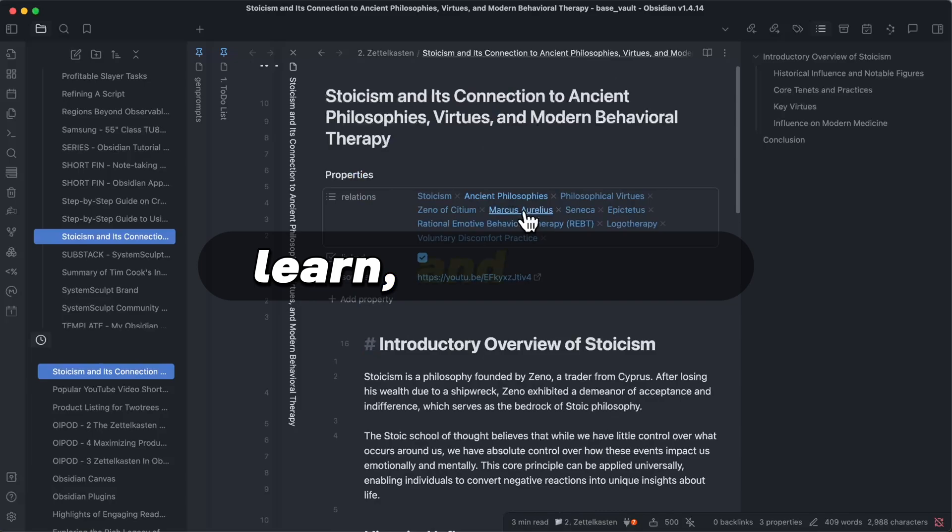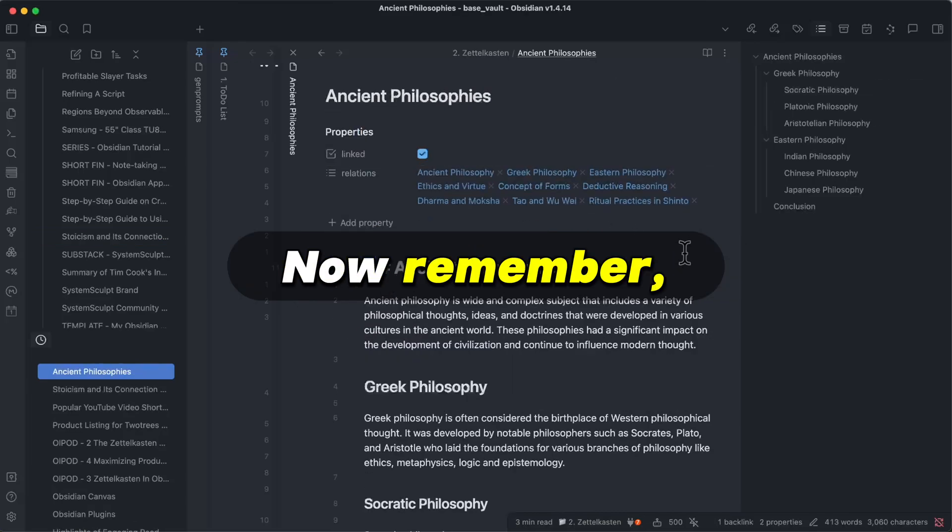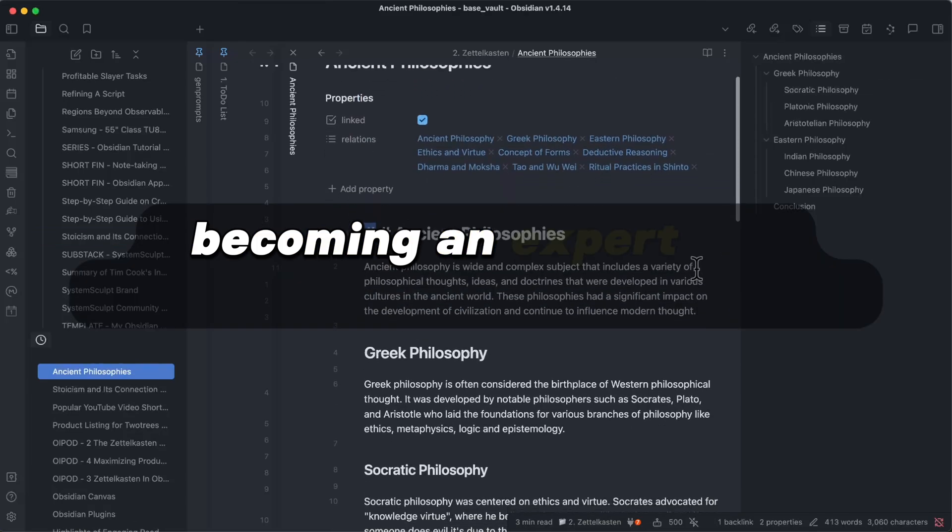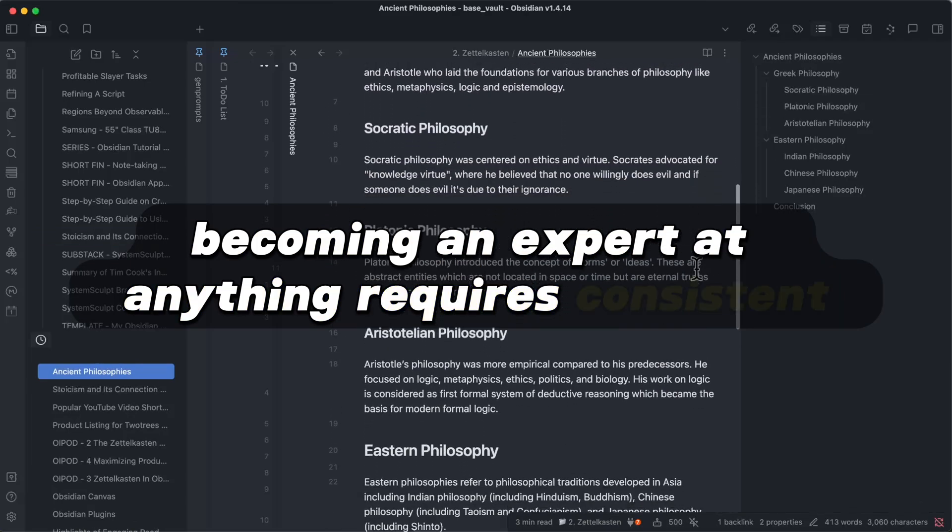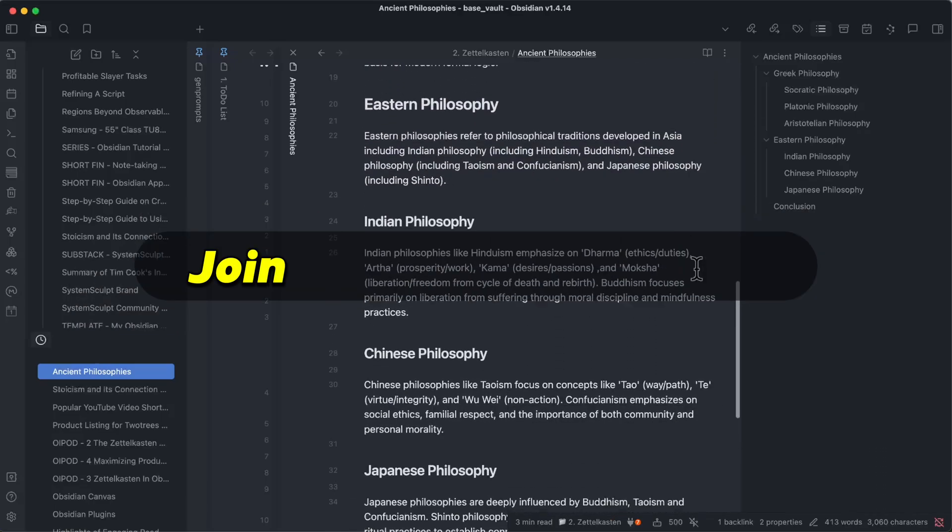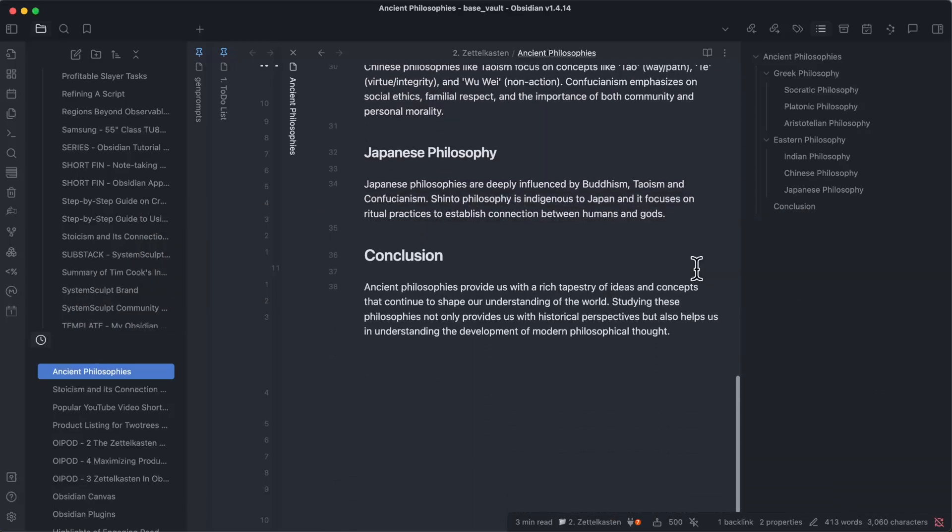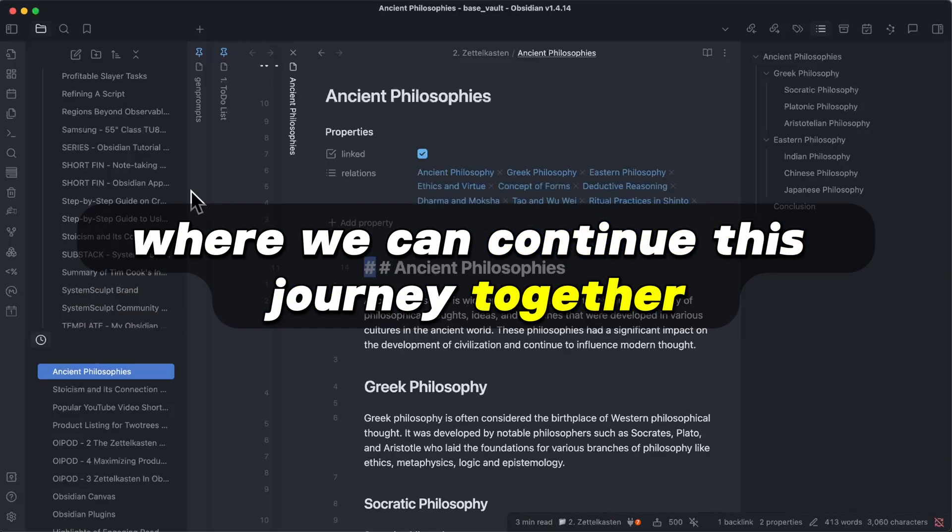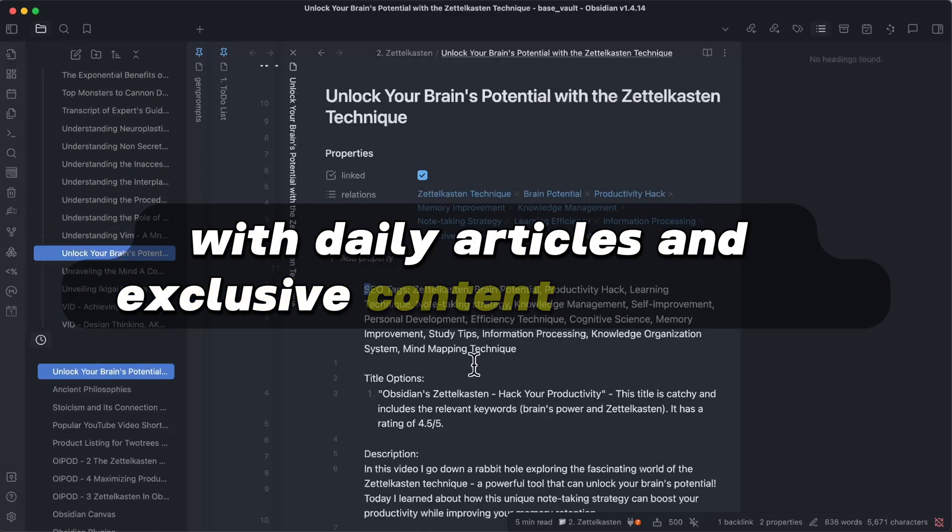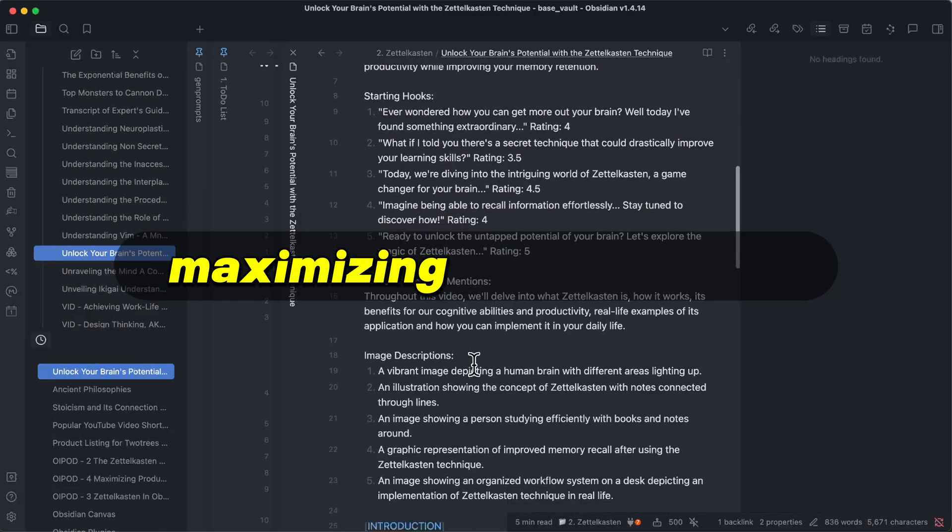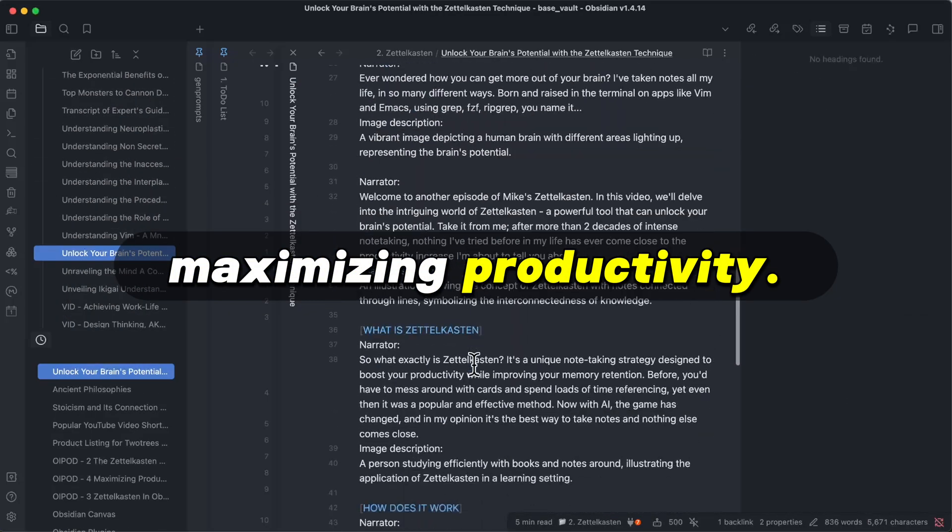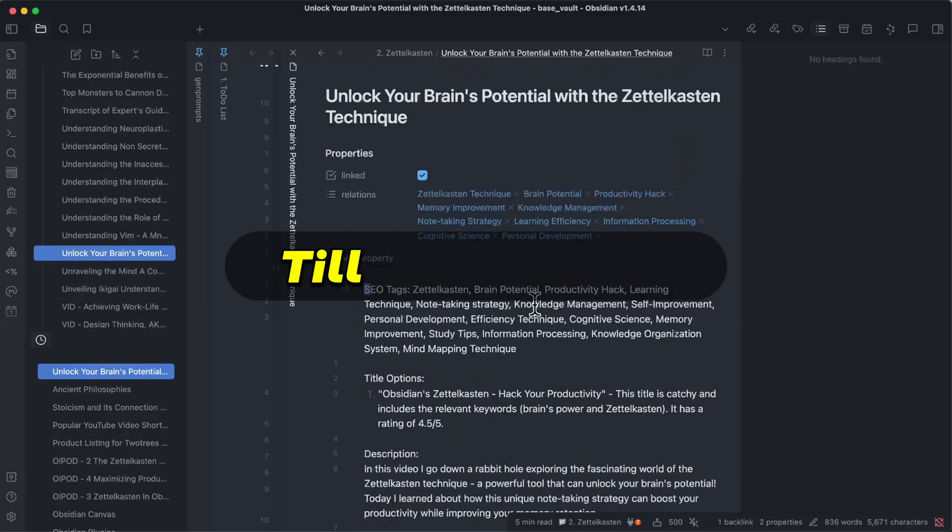Now remember, becoming an expert at anything requires consistent effort and learning. Join me on my Patreon where we can continue this journey together with daily articles and exclusive content focused on maximizing productivity. Keep sculpting your systems until next time.